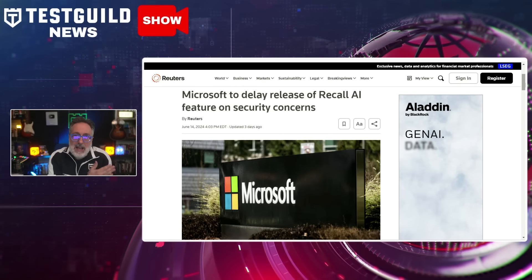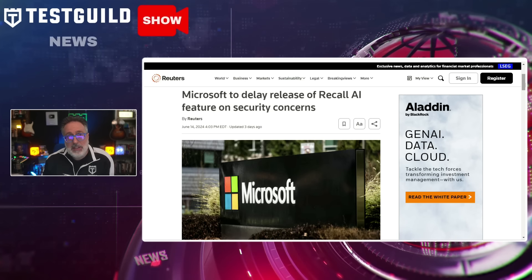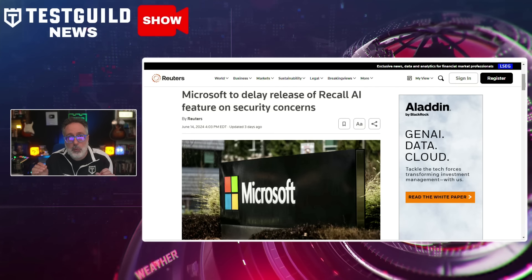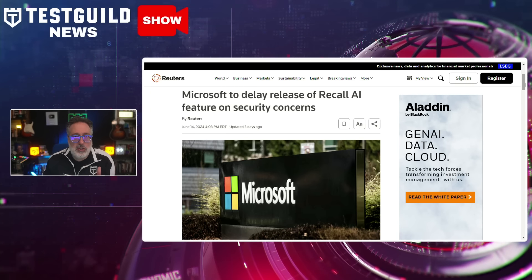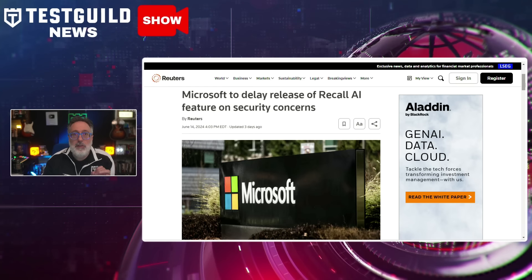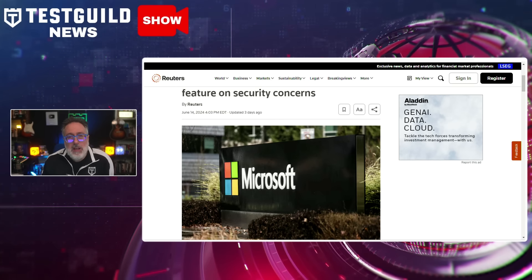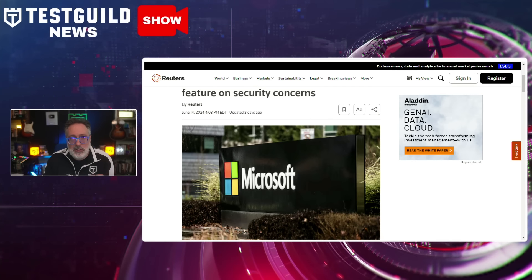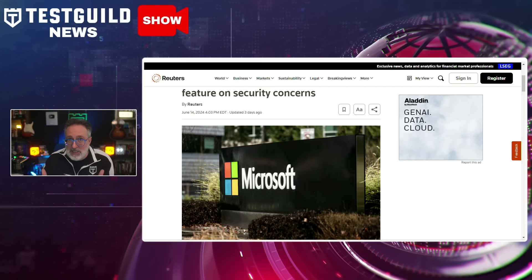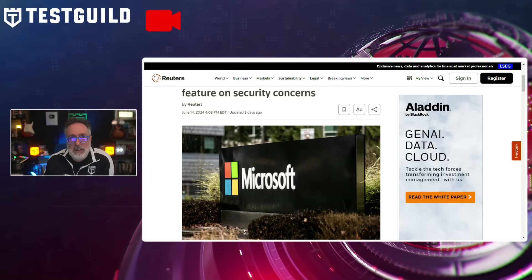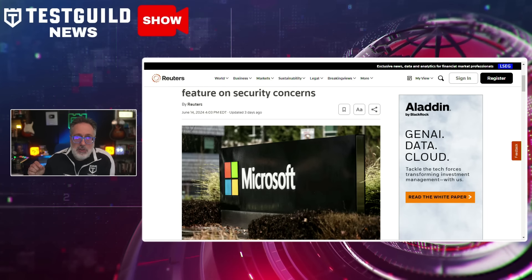In security news, Microsoft has delayed the release of Recall, a new Windows 11 feature that allows users to search their computer for previously viewed content. Initially set for broad availability in June, Recall will now be available only for Windows Insider Program participants. Microsoft made this decision to ensure the feature meets high standards for quality and security following community feedback. The Recall feature, which captures screenshots of user screens every few seconds, raised concerns among security professionals and privacy advocates, prompting Microsoft to make it opt-in, encrypt its database, and require enrollment for activation.